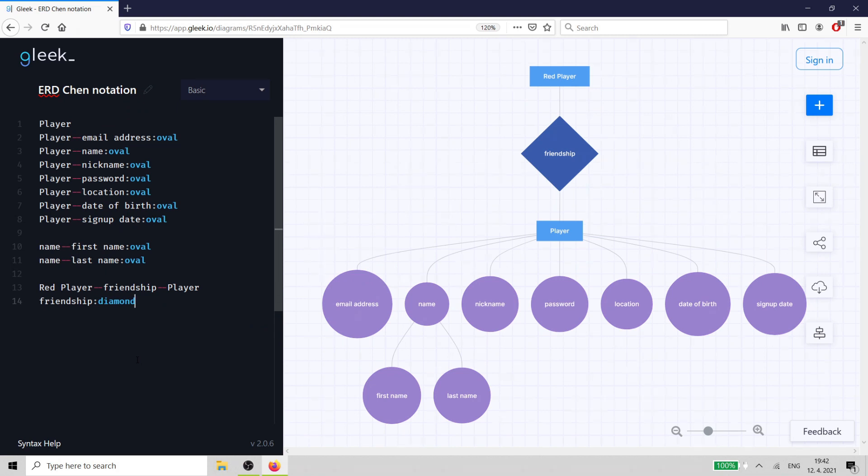So now you have all three of the basic elements of an entity relationship diagram. Entity, Attribute, and Relationship.